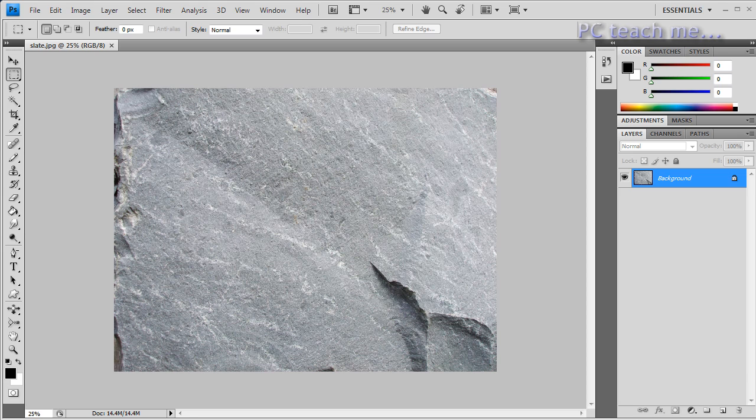Now I'm going to do the watermarking example from the previous video to do batching across multiple images. So what I'm going to ask you to do is if you follow along, make sure you've got one of your images that you want to watermark open.